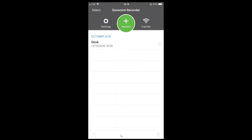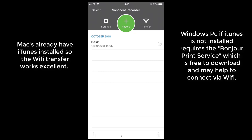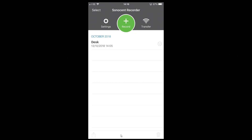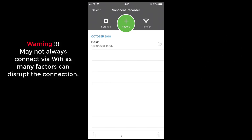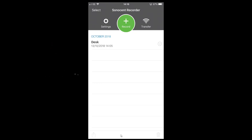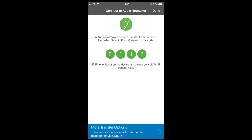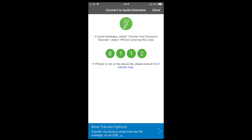Now there are a number of options for sending this to your computer, laptop, or Mac. On Mac it automatically sends without any issue because it uses iTunes and something called Bonjour Print Service. On PC, if you haven't got iTunes it can be an issue. Wi-Fi transfer can also be problematic — at universities there's often a firewall blocking it; at home it works about 60-70% of the time. Click Transfer, then open Audio Notetaker on your computer, click Transfer there, and it should connect with your phone. Click Done and enter the number shown.